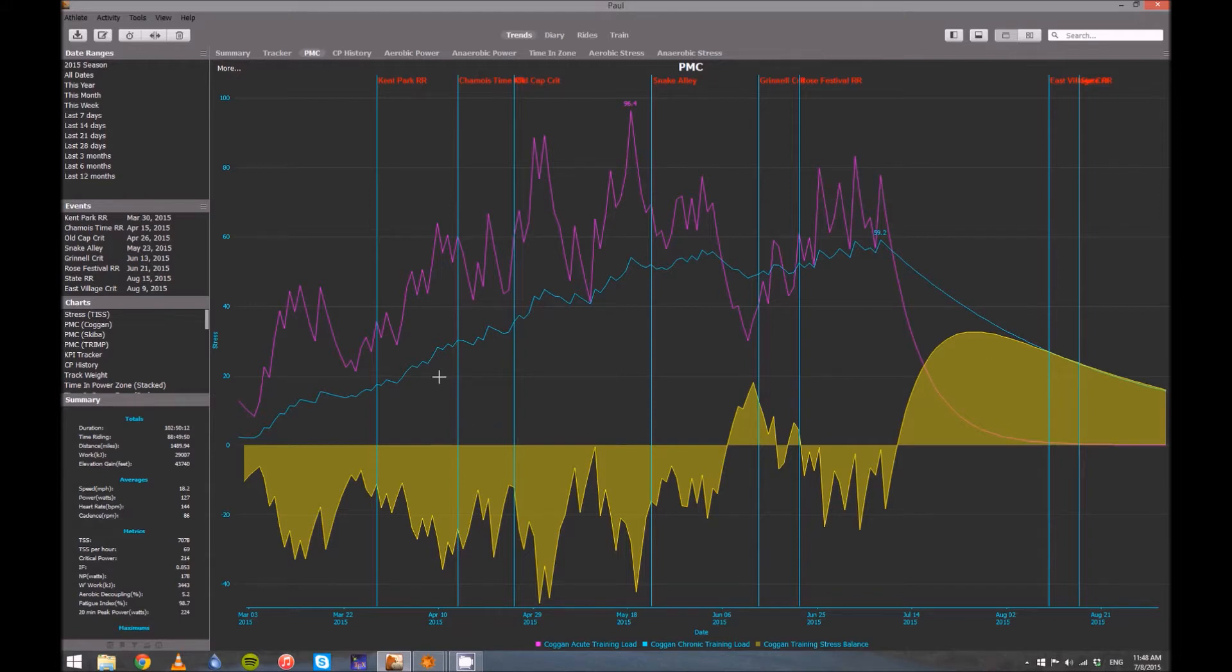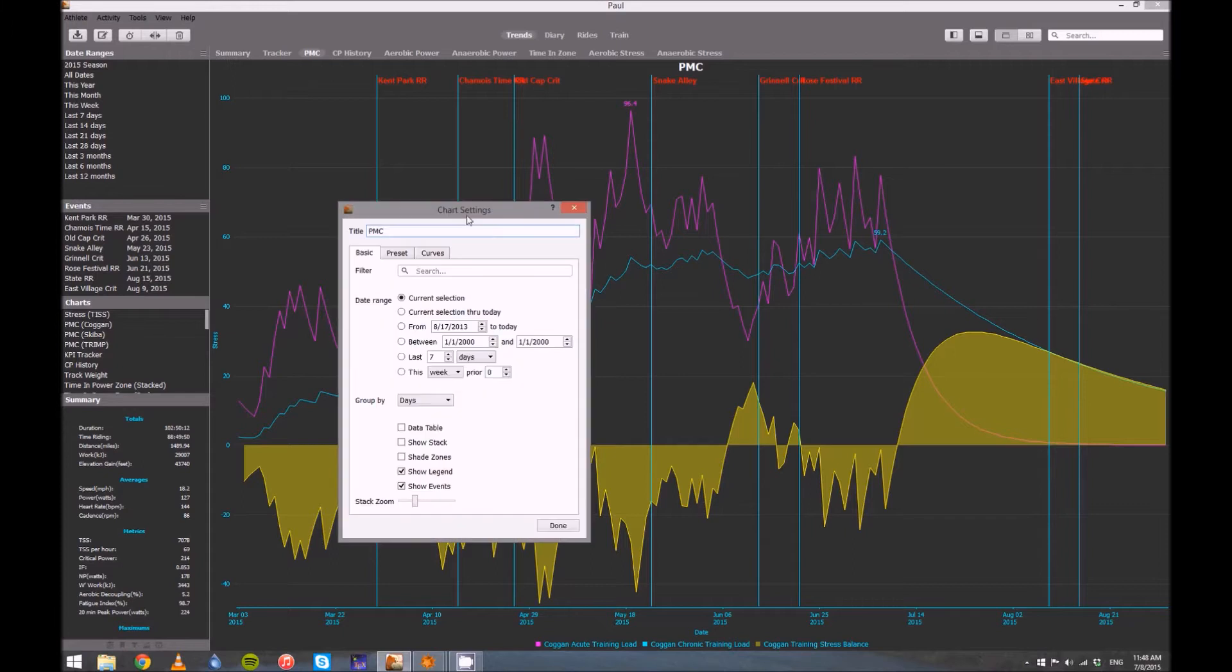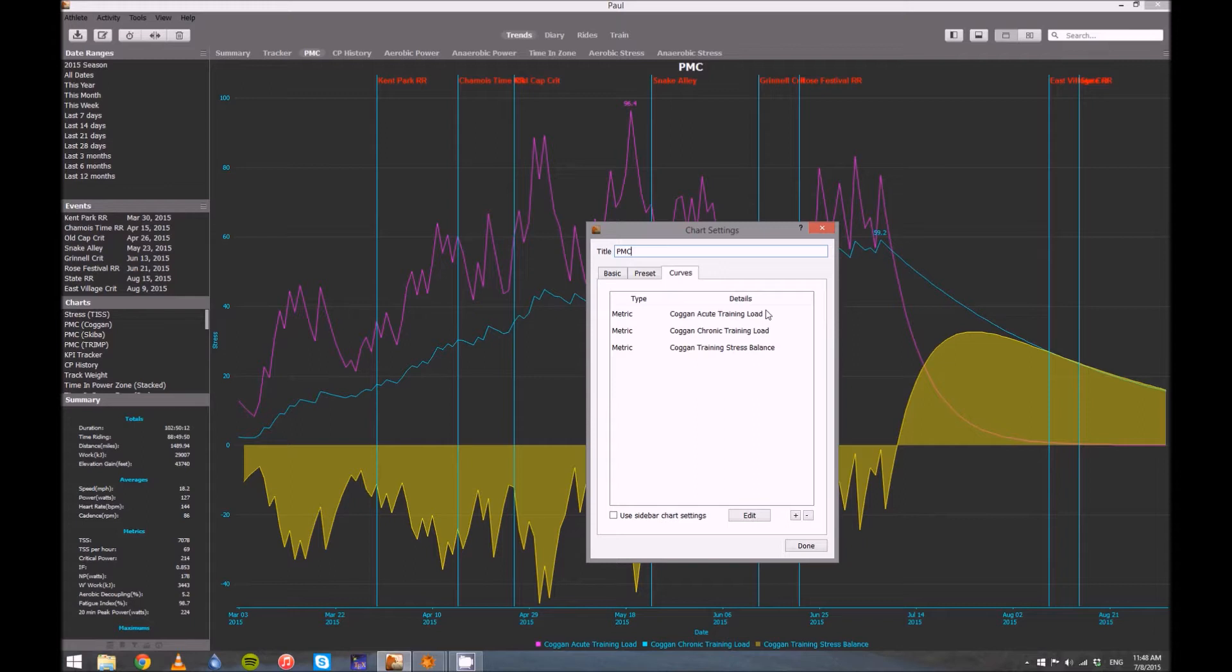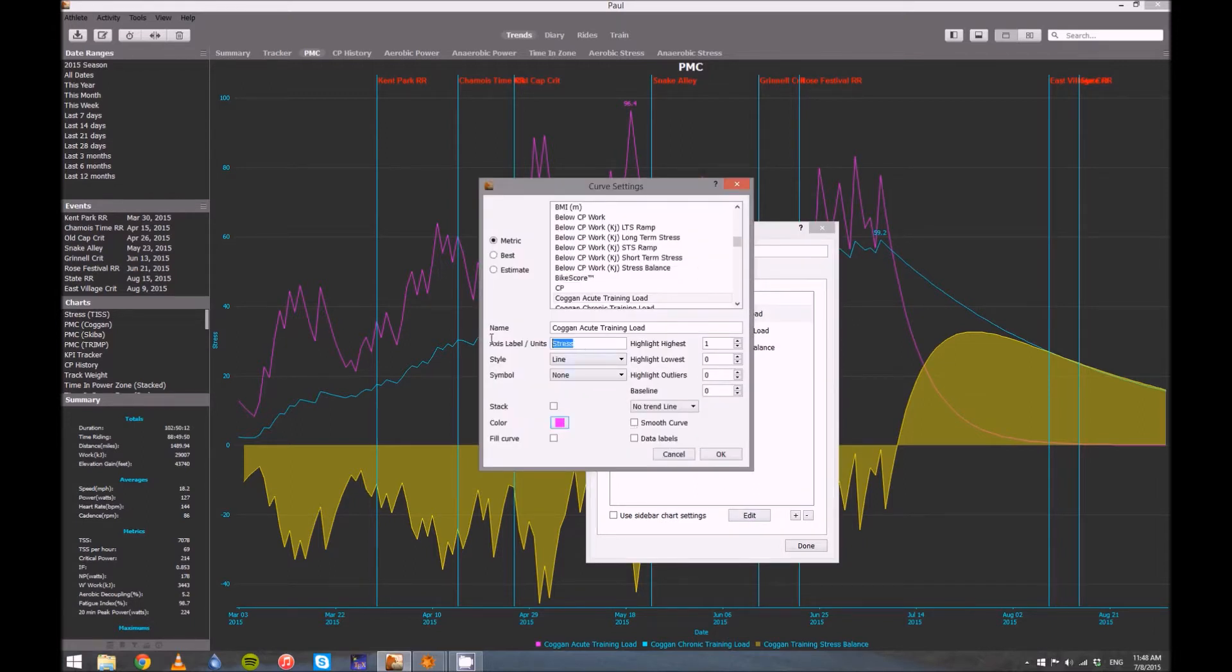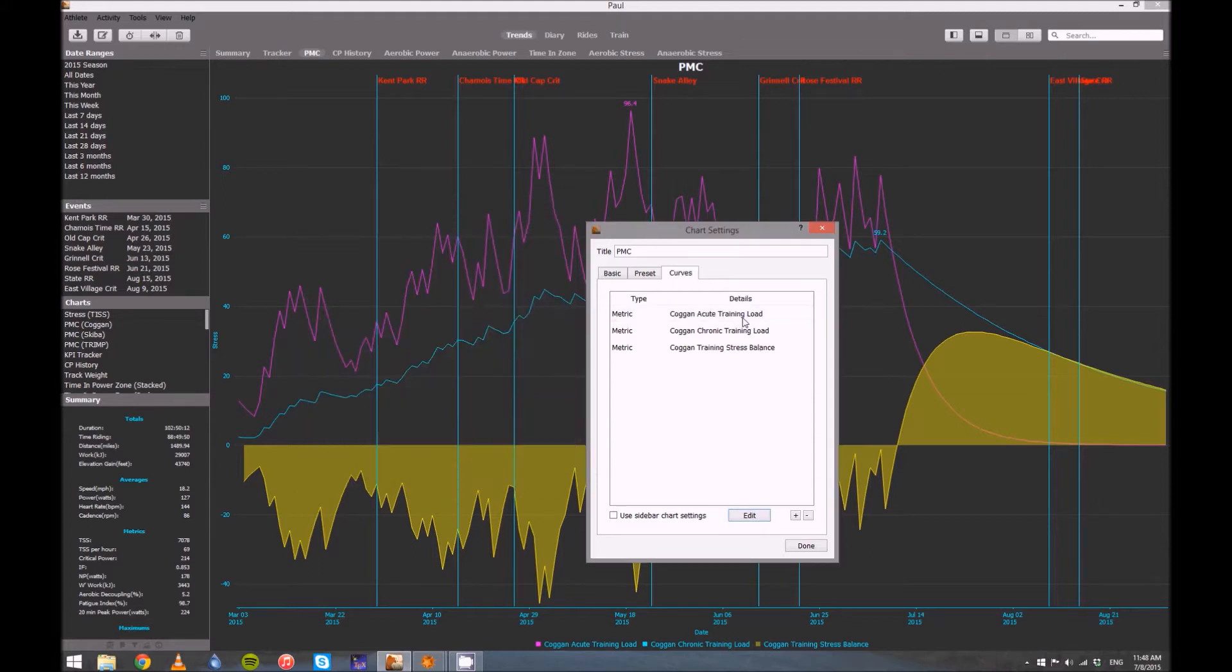Now let's talk about getting this set up so yours looks similar. Go up to More, go to All Chart Settings, and the Performance Manager chart. The most important thing is to go over to Curves, and then go to Anyone, say the first one, click Edit, and then yours is initially going to say, I think Acute Training Load, so your axis label would say ATL. Go ahead and change that to Stress. Then just do the same thing for all three of them.